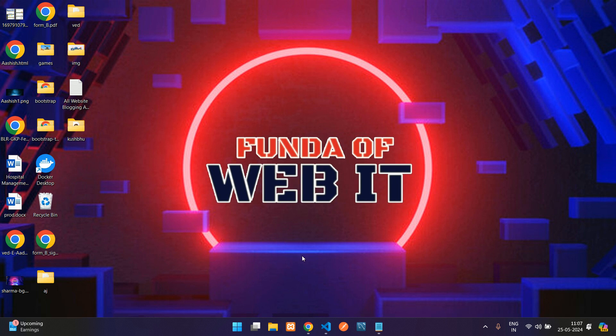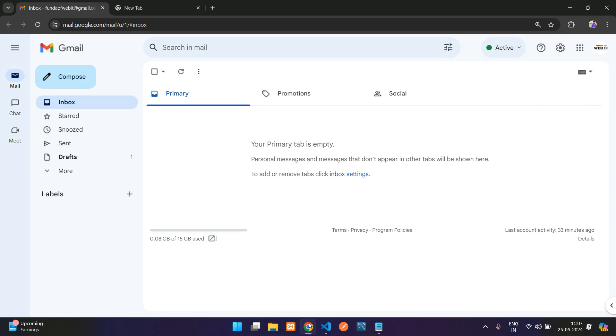Hey guys, welcome back. In this video, we are going to learn how to create a Gmail app password. So what are we going to do with this Gmail app password?